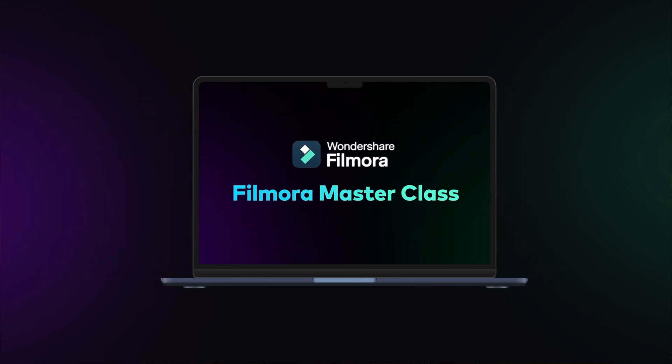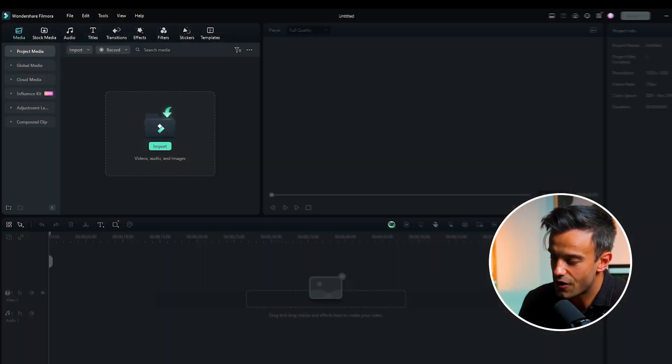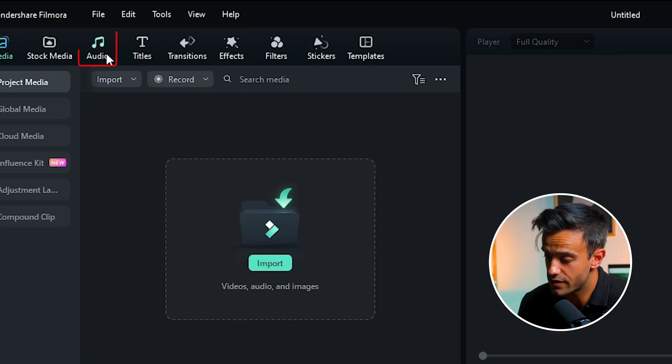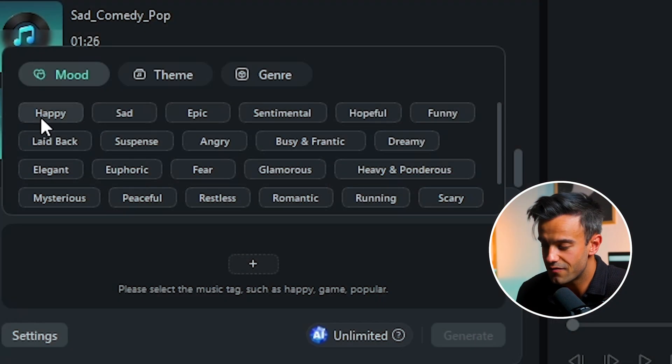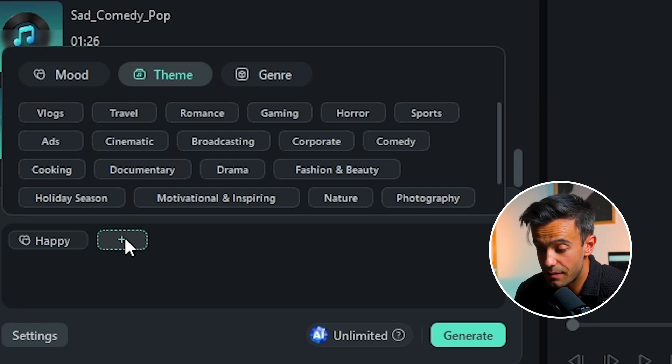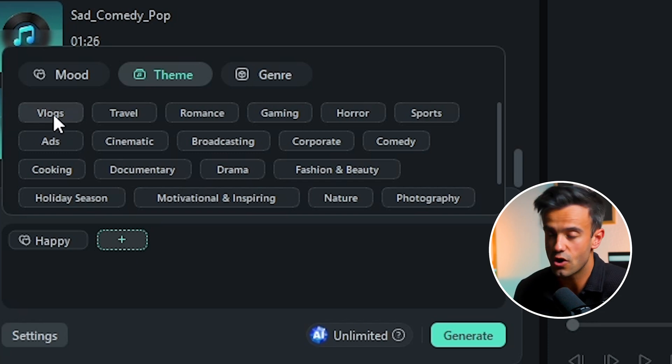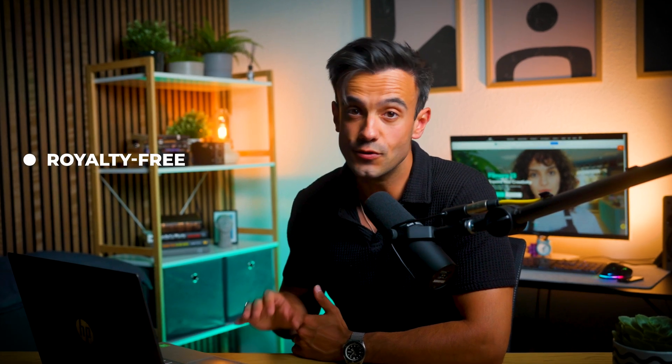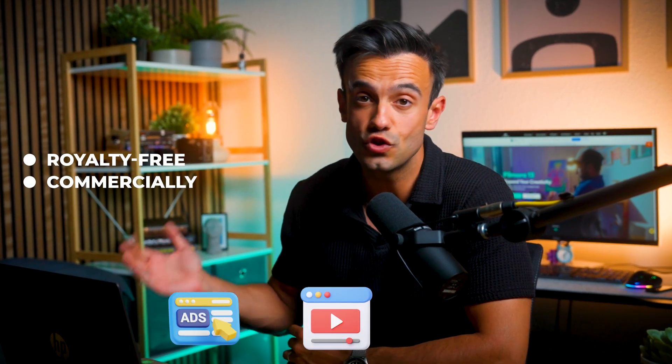First, make sure you've installed the latest version of Filmora on your desktop, then launch it. We'll start by creating a custom soundtrack using Filmora's AI music generator — imagine having your own personal composer right in the software. You can generate music in various genres including pop, rock, hip-hop, jazz, classical, cinematic, and just about any genre you can think of. And the best part? It's all royalty free, meaning you can use this music commercially in your ads, YouTube videos, or portfolios without any worries.